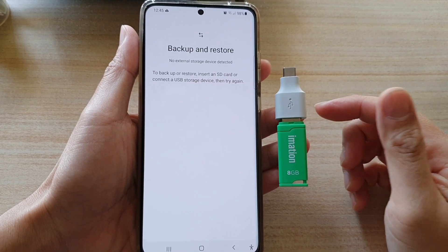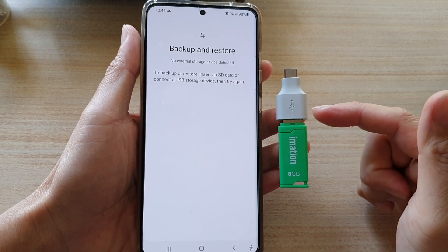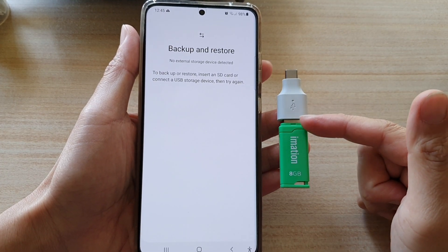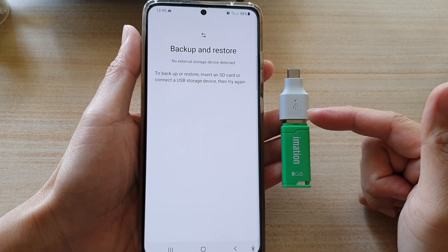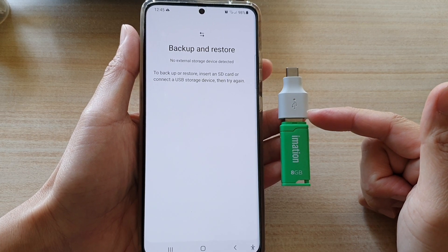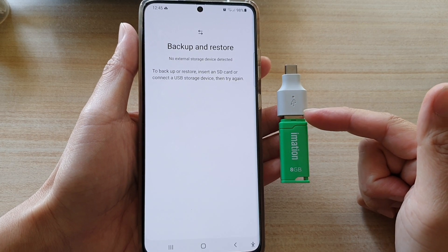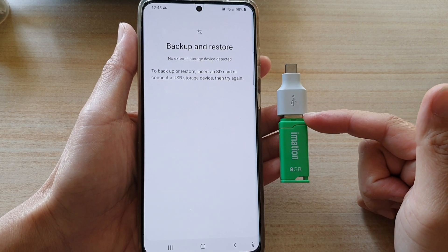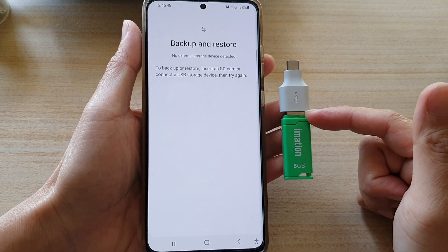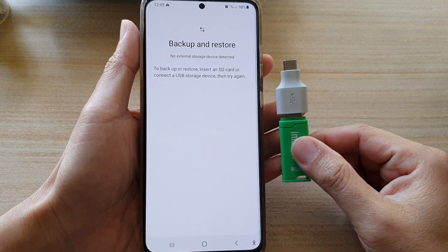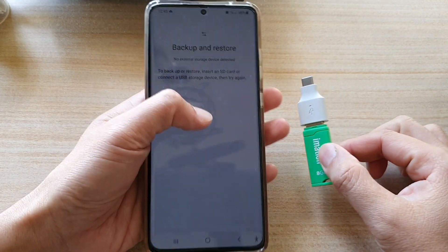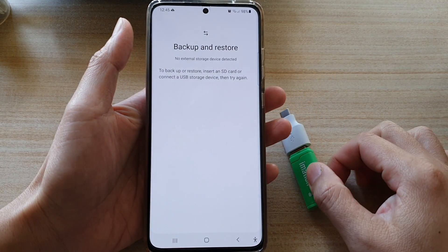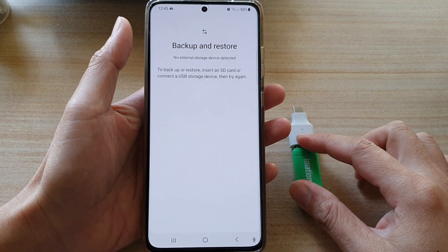Hi, in this video we're going to take a look at how you can backup your music, audio or MP3 files to your USB drive on the Samsung Galaxy S21 series.